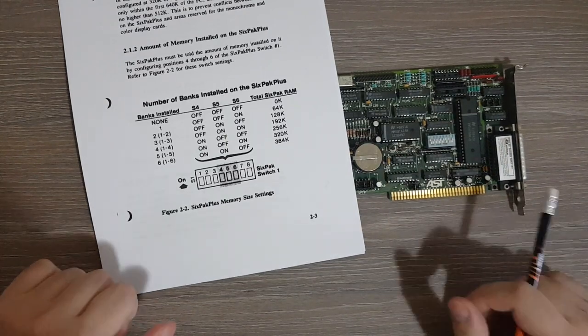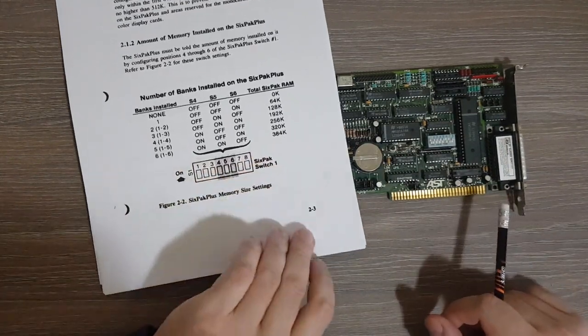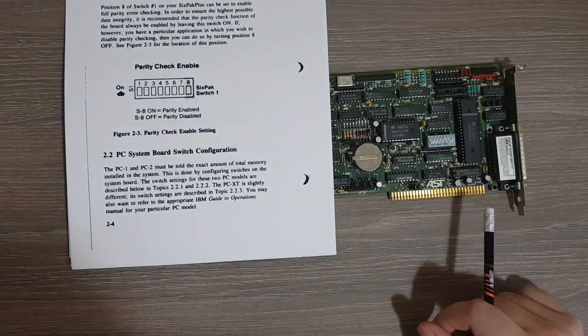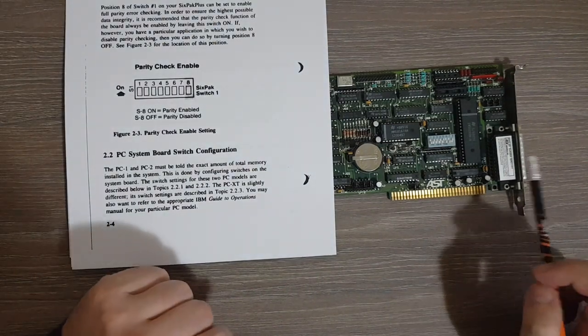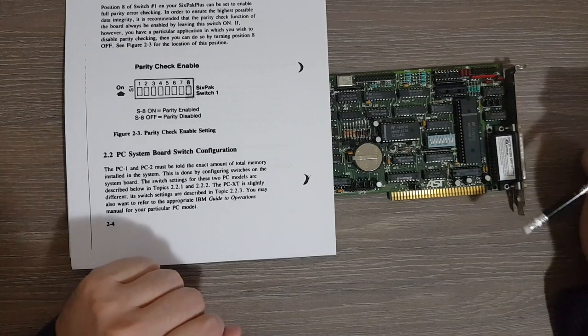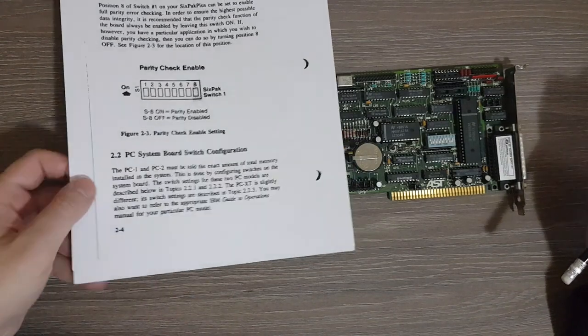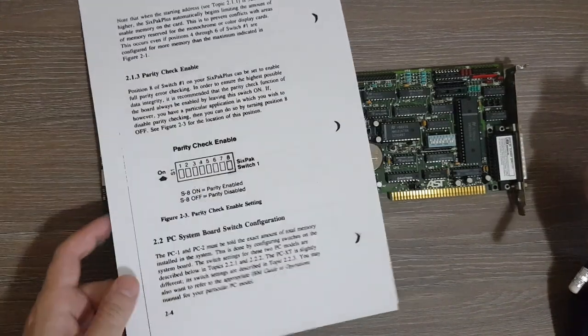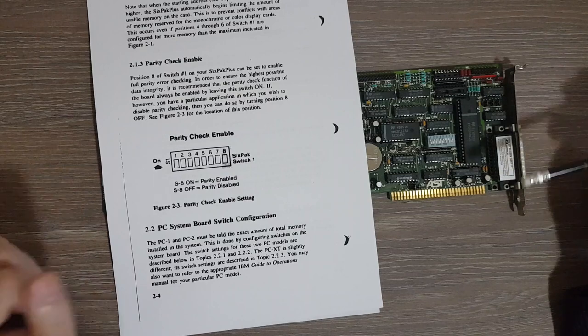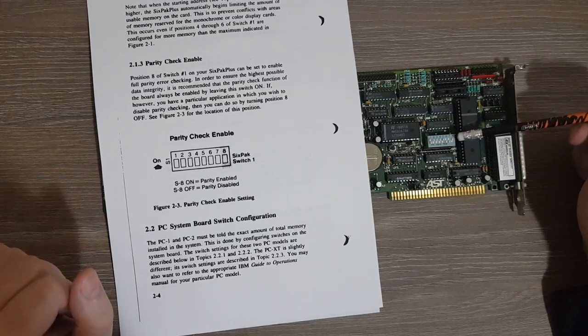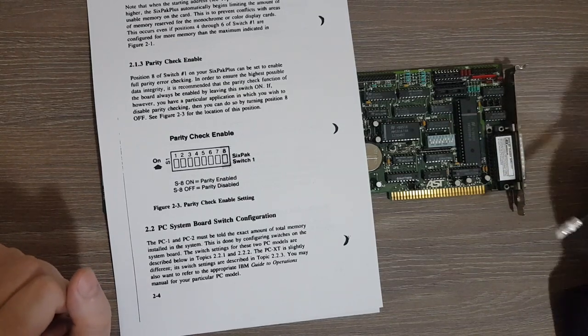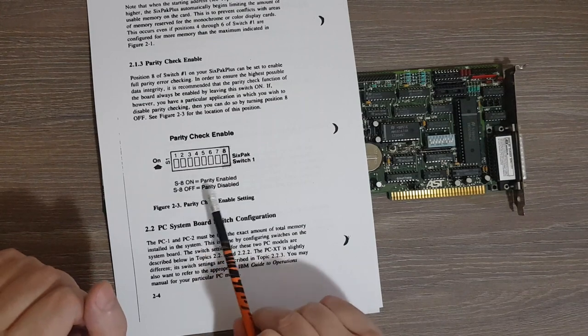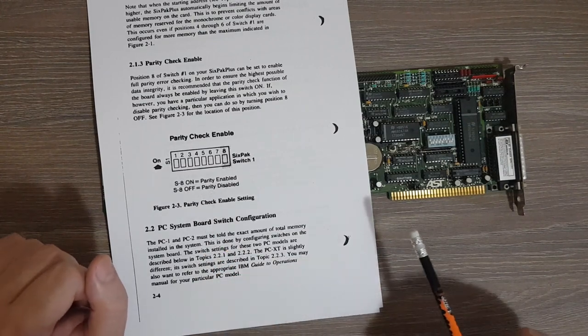Which means together with the RAM from the CPU board, this system is now fully populated with 640 kilobytes of memory. And the last switch, switch number eight, is the parity check enable, and in this setting it is set to on, so parity is enabled.